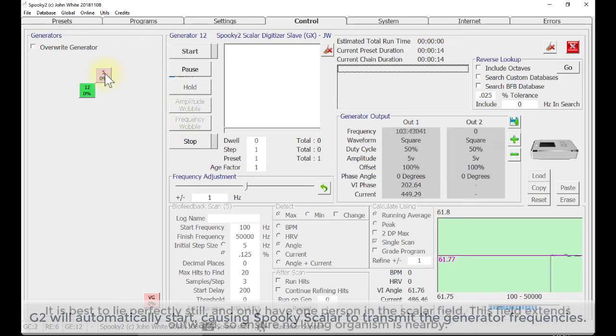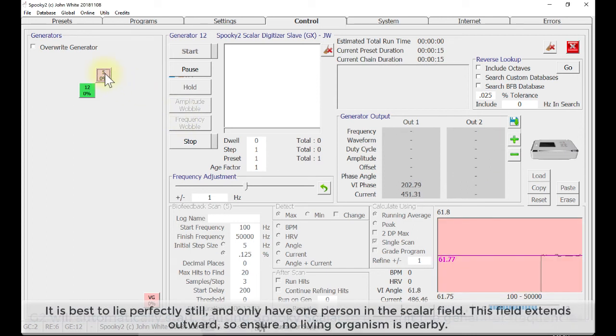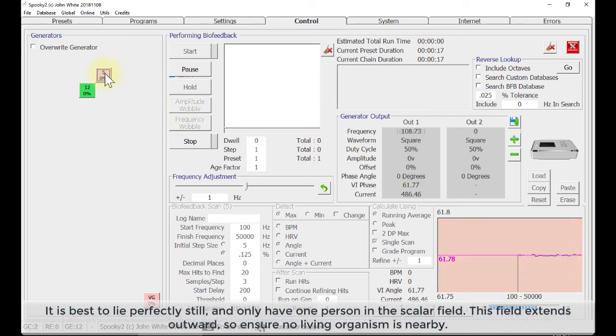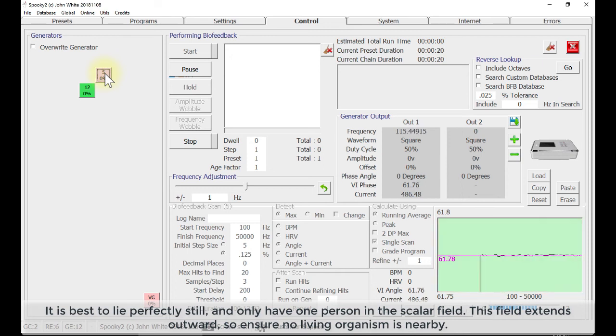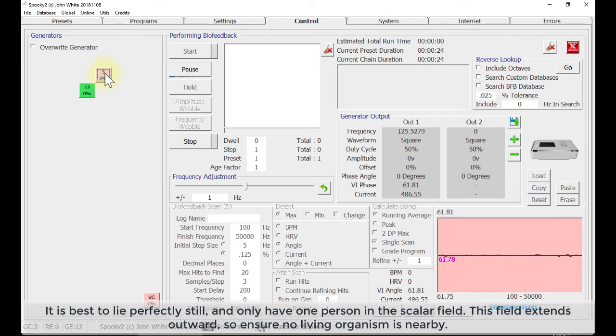It is best to lie perfectly still and only have one person in the scalar field. This field extends outward, so no internal living organism is nearby.